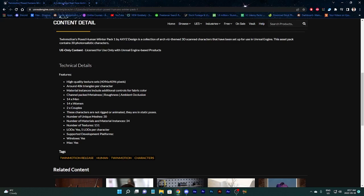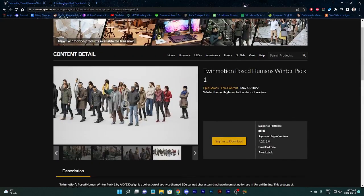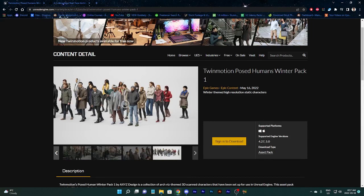Number of unique meshes, 30. These characters are not rigged or animated. They are in static poses. Although I'm guessing if you want to, you probably could rig them. It wouldn't be easy because they're not T-pose, but it's probably not impossible.